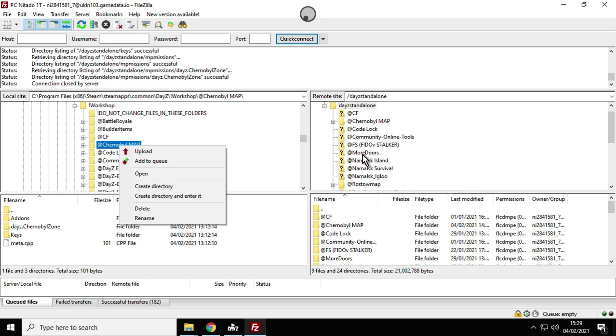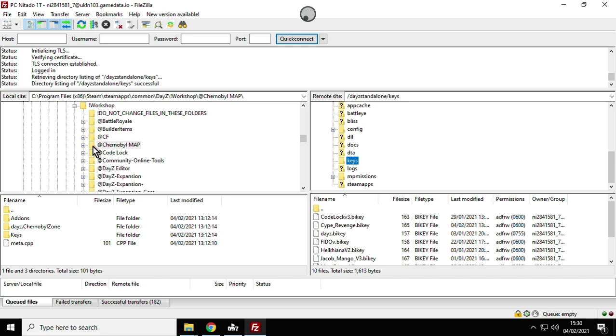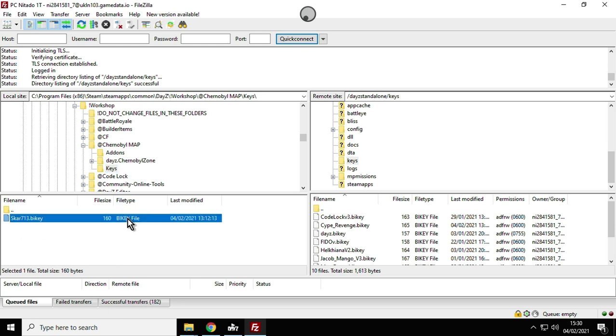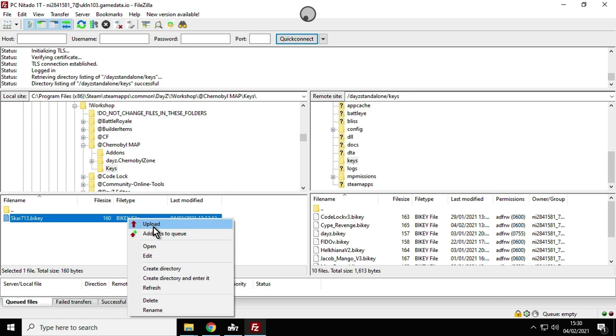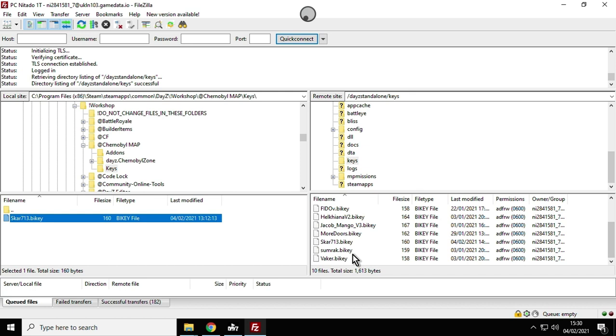As we scroll down on the left hand side this is our local computer and on the right hand side this is our remote server. Make sure you're in the root directory for DayZ Standalone and we're in the workshop here. There you see ChernobylMap, so just left click it once, right click upload. With FileZilla and with most FTP programs you can actually queue up files. We can scroll down on the right hand side and go down to the keys folder, then open up the Chernobyl map mod by clicking a little plus here. There's another keys folder, so we're interested in this file here. Left click that, right click it, click upload and that will then be quickly uploaded to the keys folder. You can see scar713.bikey which is there, so that means the server and the client know that they've got the same mod.